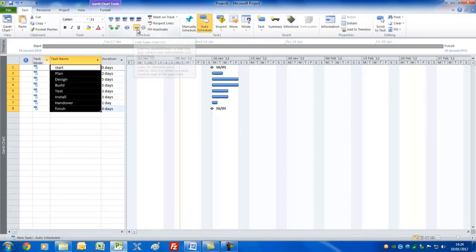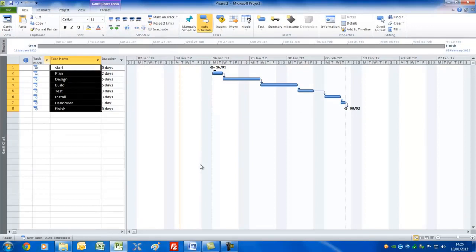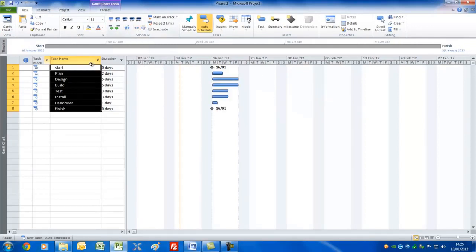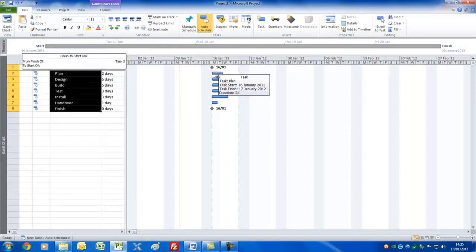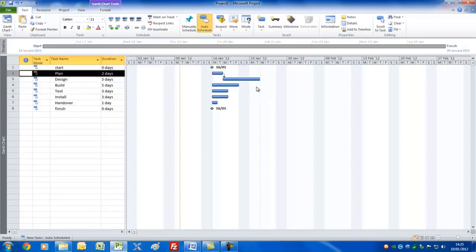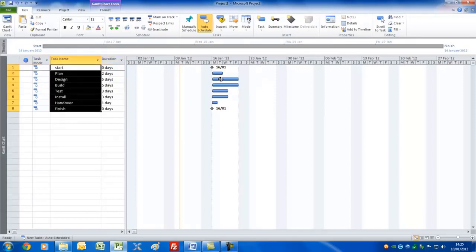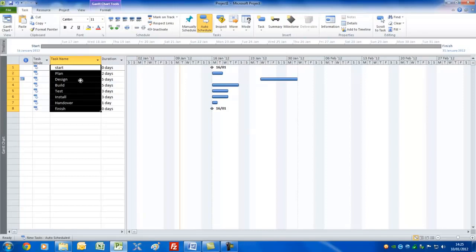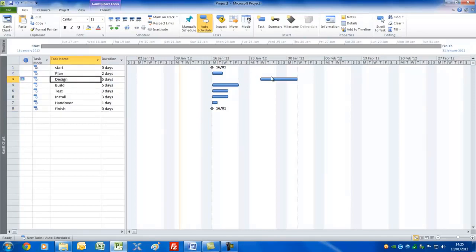Now we could link all these tasks together by selecting them all, going to the Task menu, and choosing the Link tool. Alternatively, you can overlay the mouse on a bar itself until you get a four-pointed cross, then click, hold, and drag downwards — that would link them together as well. I'll undo that and show you something else.